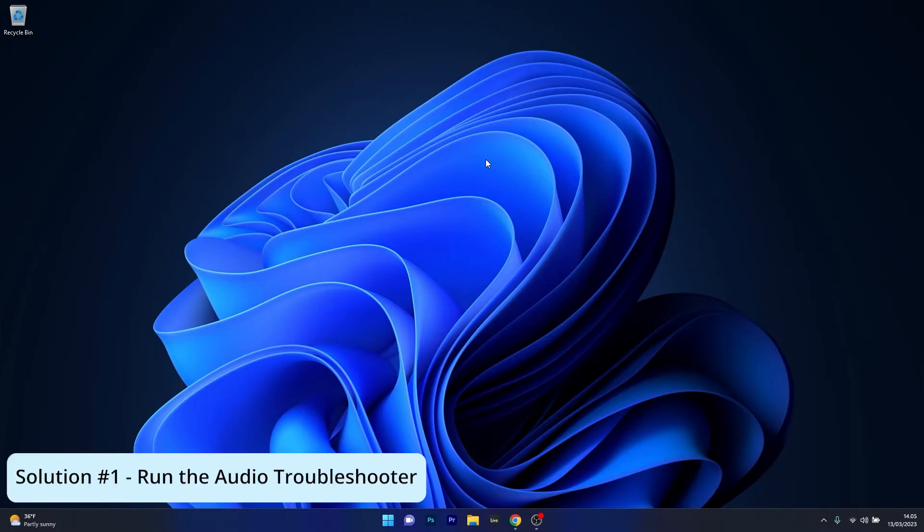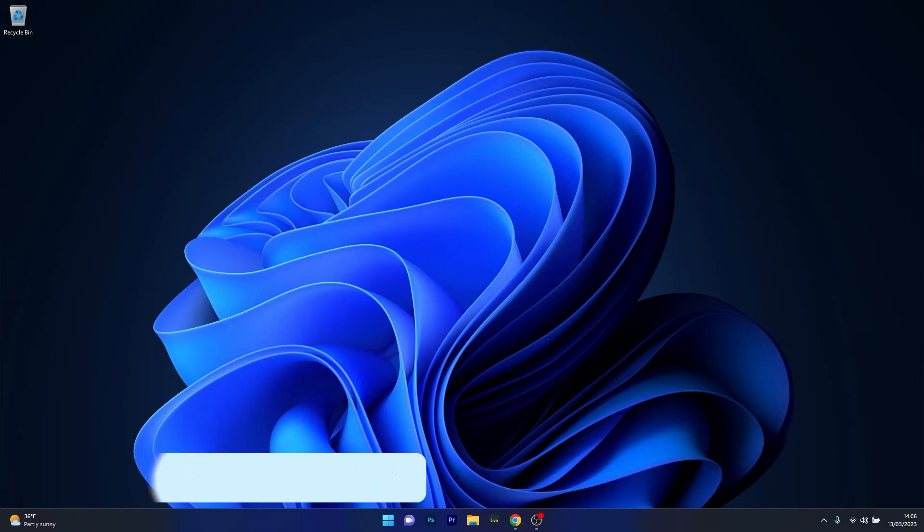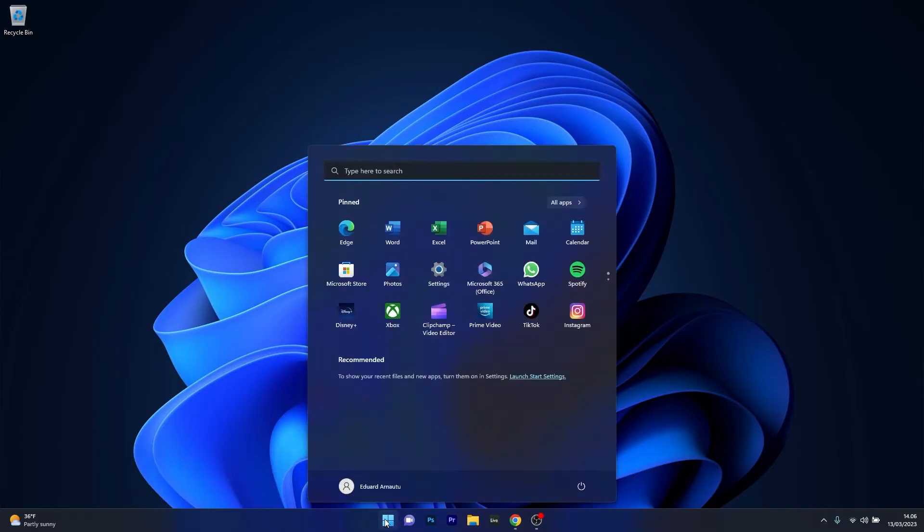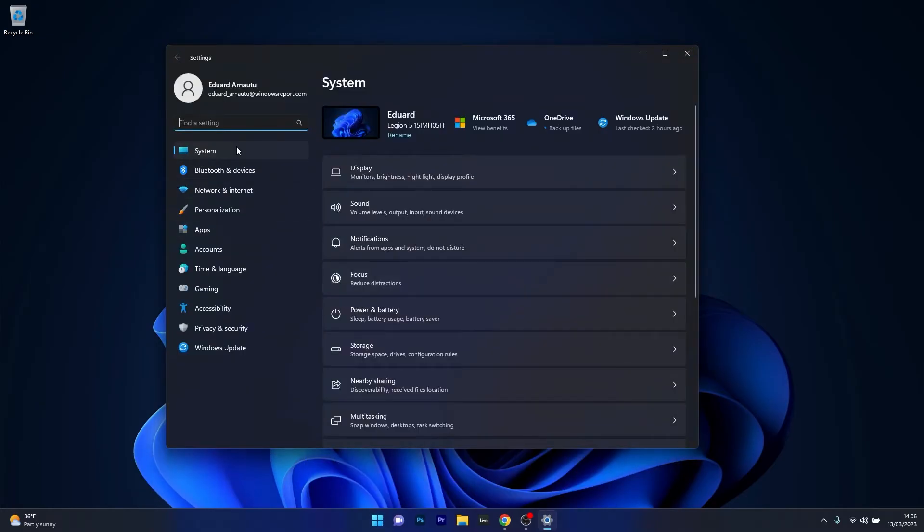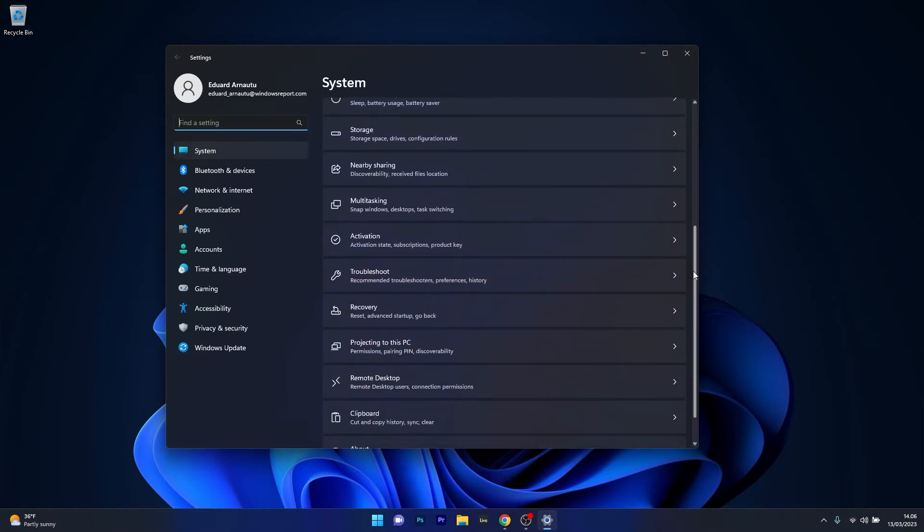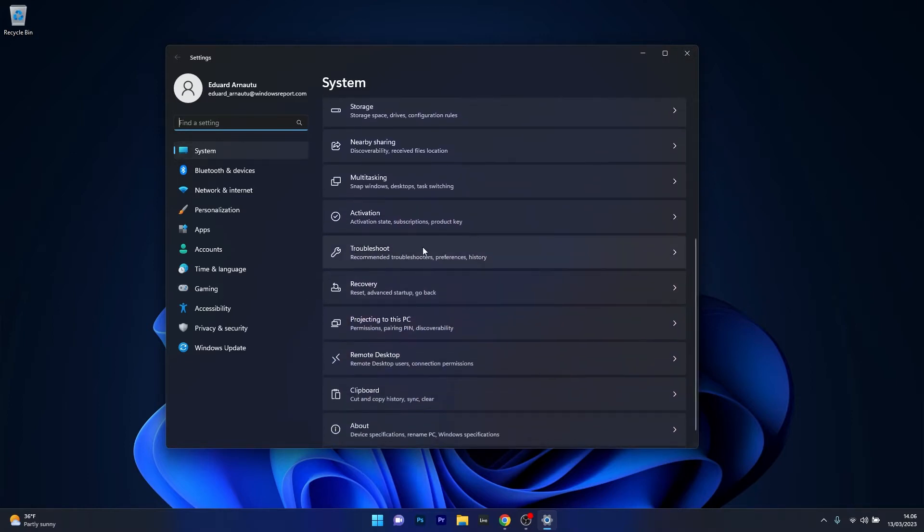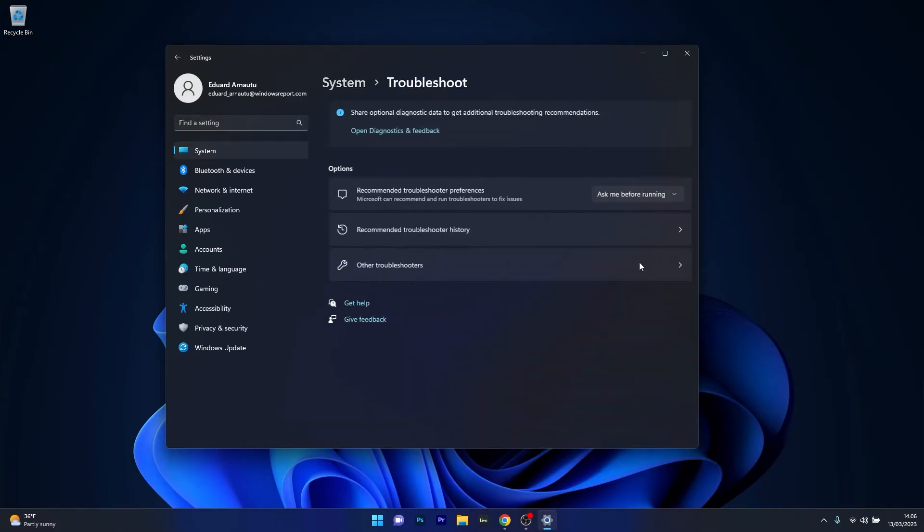So the first solution you should always take into consideration is to run the audio troubleshooter. To do this, press the Windows button, then select the settings icon and afterwards click on System on the left pane, then on the right side scroll down until you find the Troubleshoot category and click on it.